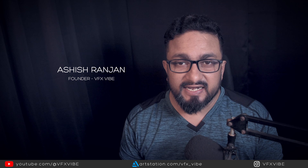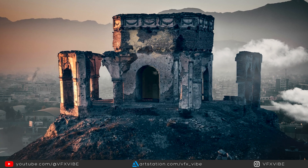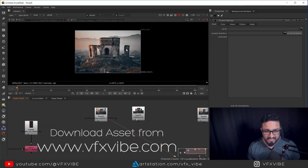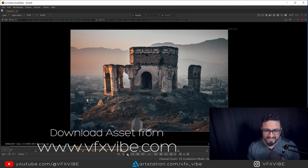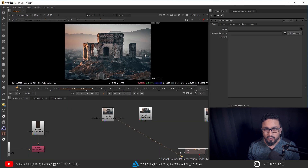Hey everyone and welcome back to VFX Vibe. In today's video, we are going to see how we can create a shot like this. I have created this shot by using a few very simple techniques and some advanced techniques as well. So let's deep dive into our screen and see how I created this.